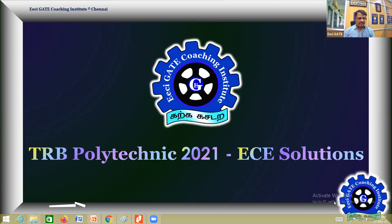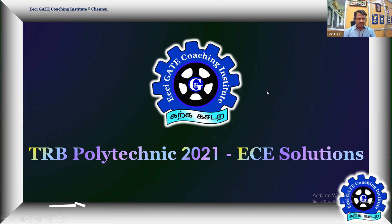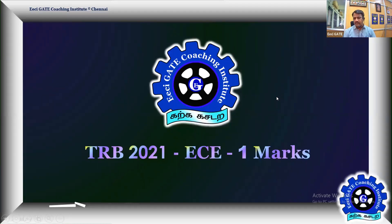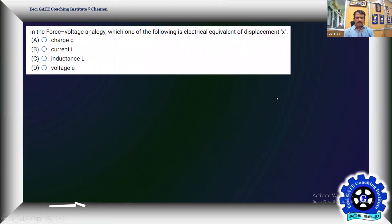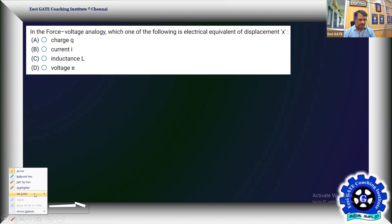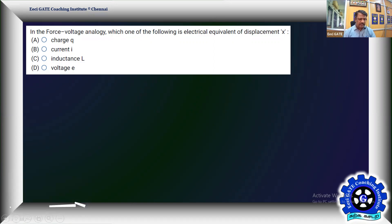Welcome to Easy Gates TRB Polytechnic 2021 Easy Solutions. This is going to be the final problem - a problem based on force voltage and force current analogy, from the one-mark TRB Easy paper. It's a simple concept, but sometimes it leads to confusion because we need to remember both force voltage analogy and force current analogy. First, let's recollect the fundamentals of a mechanical translational system.